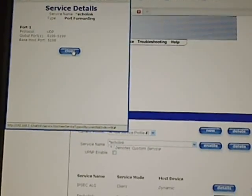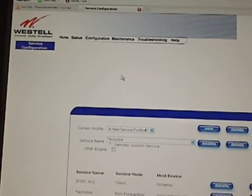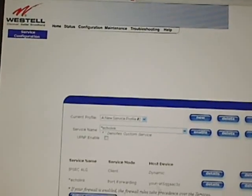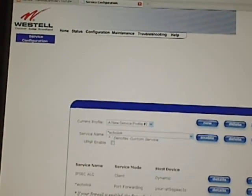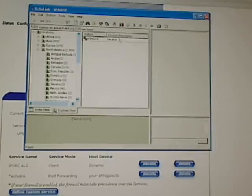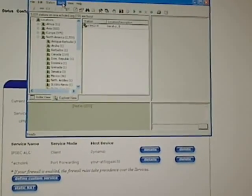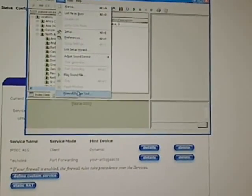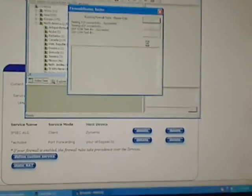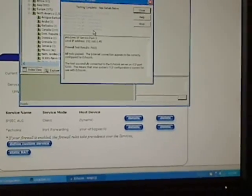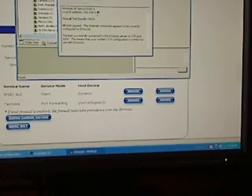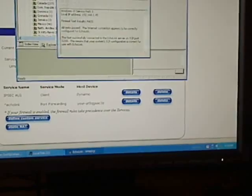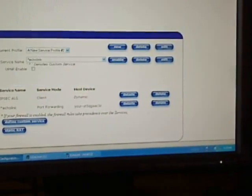You go ahead and do that and enable it, and then you can check to see if it works. As you can see, it passed. The way I figured it out is I just stumbled around the EchoLink website.